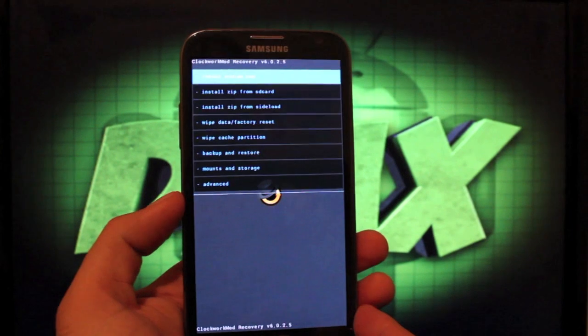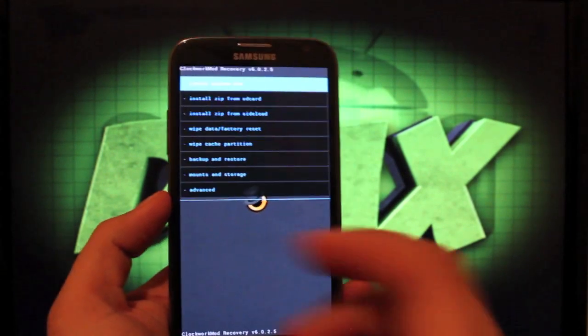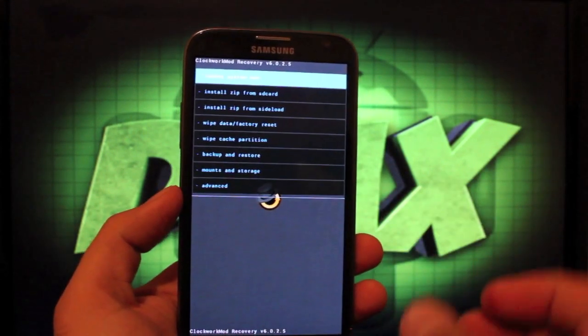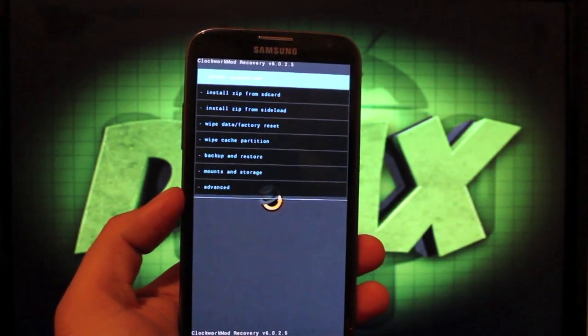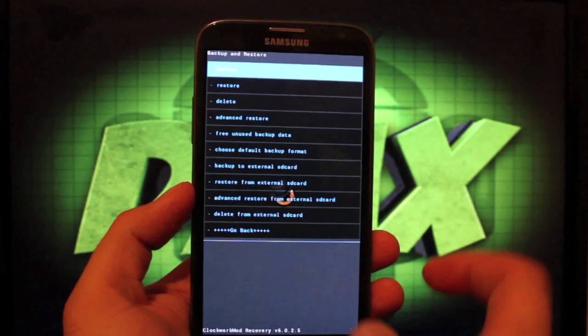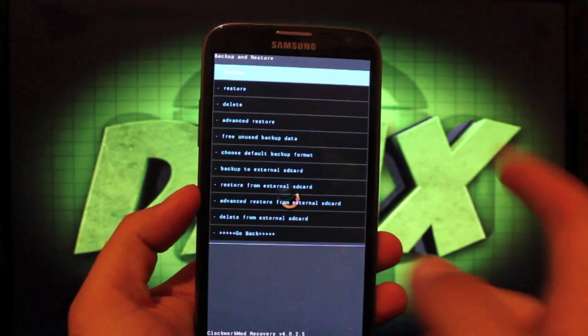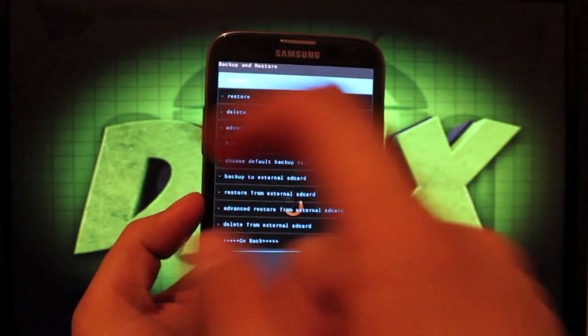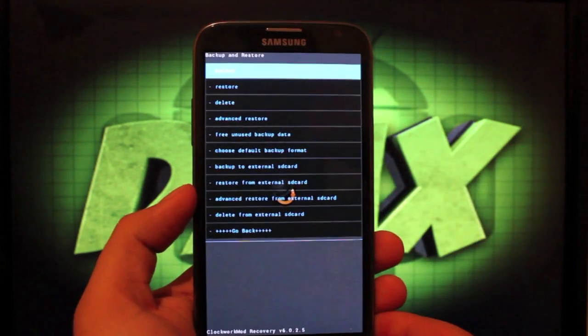Okay, so once we're in recovery, before you do anything, you want to back up your stock rooted ROM. So we're going to back up and restore and we'll just select backup. That's going to go ahead and make a backup.